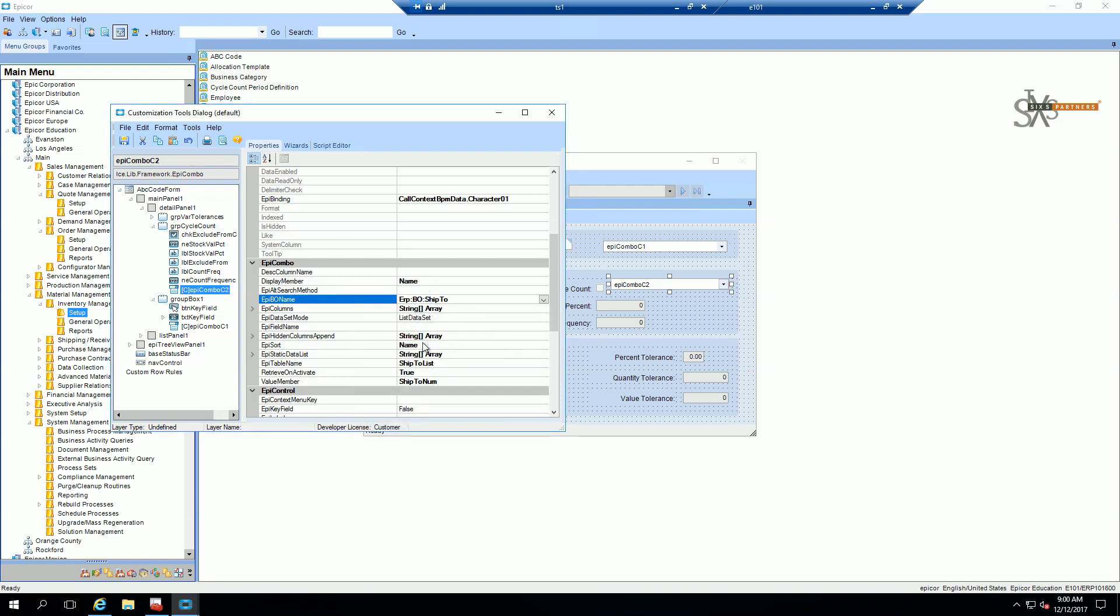And I see that it binds and it brings me back the ship twos name as well as the ship twos number.